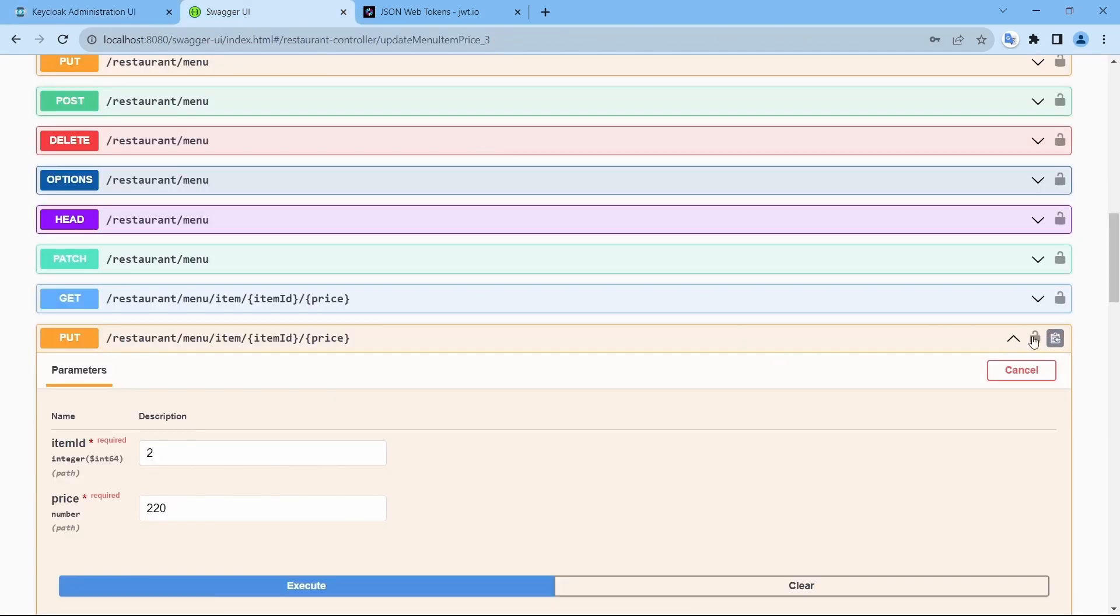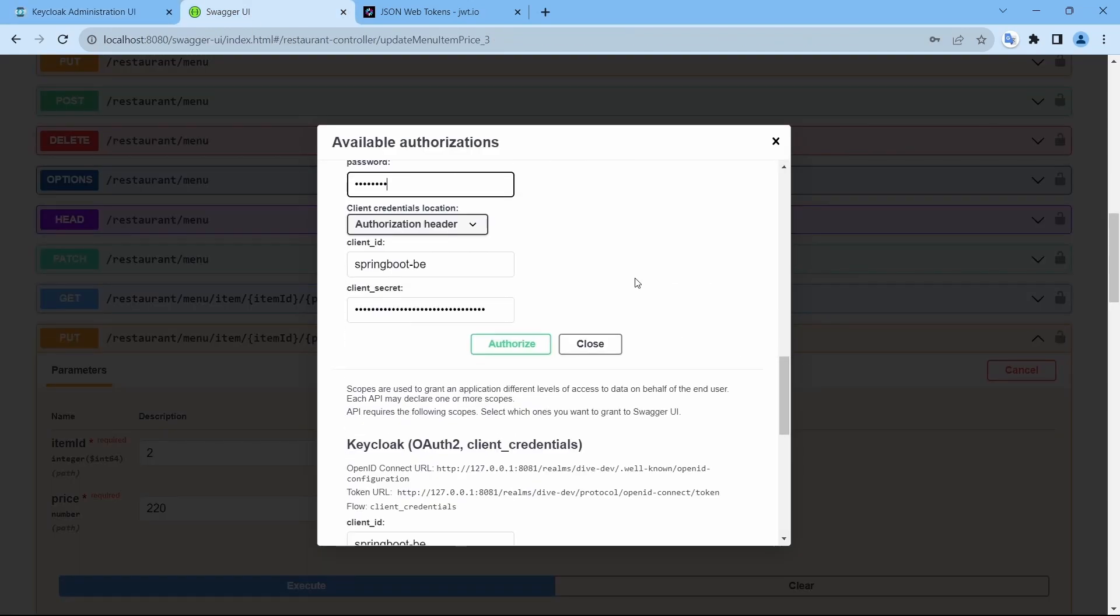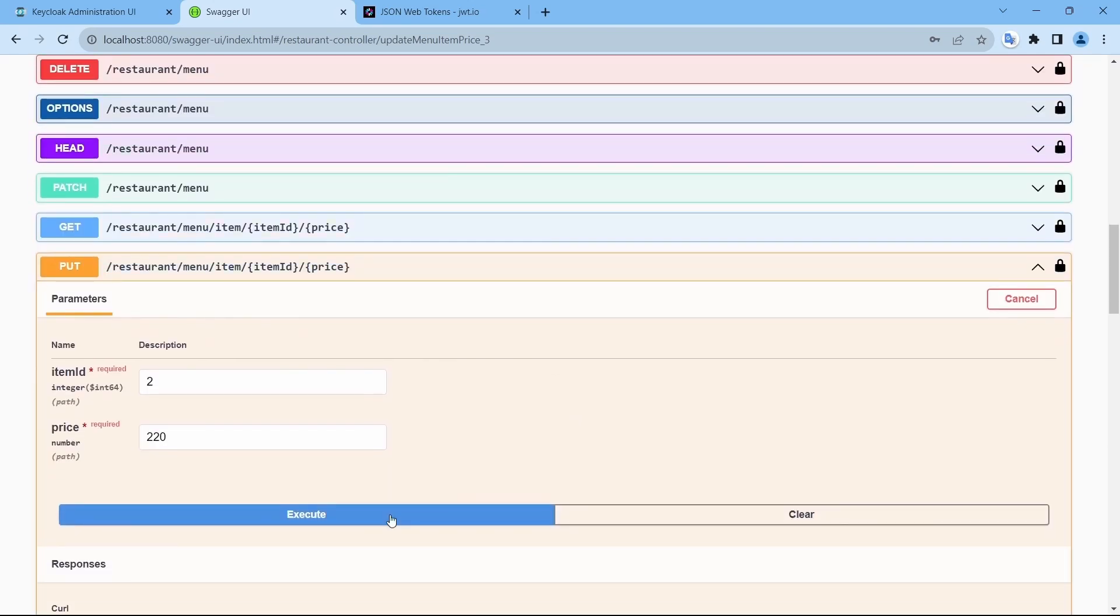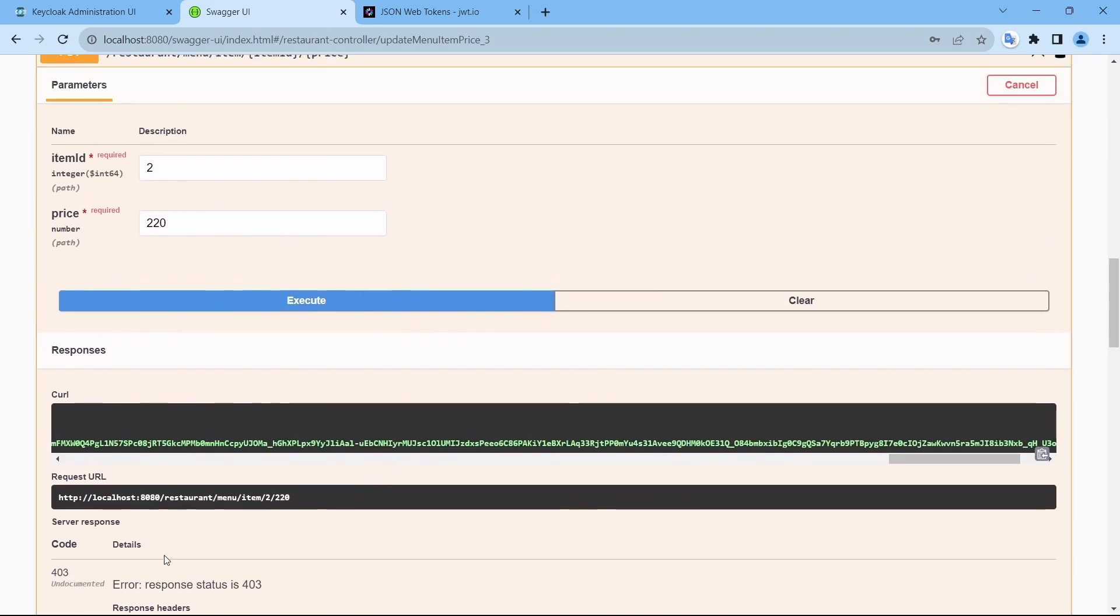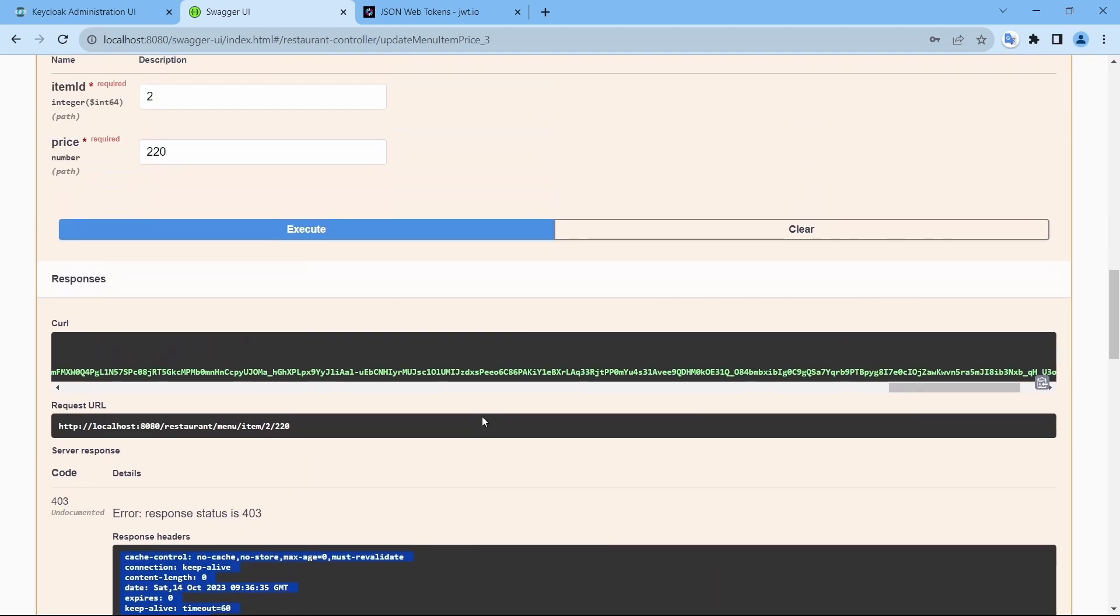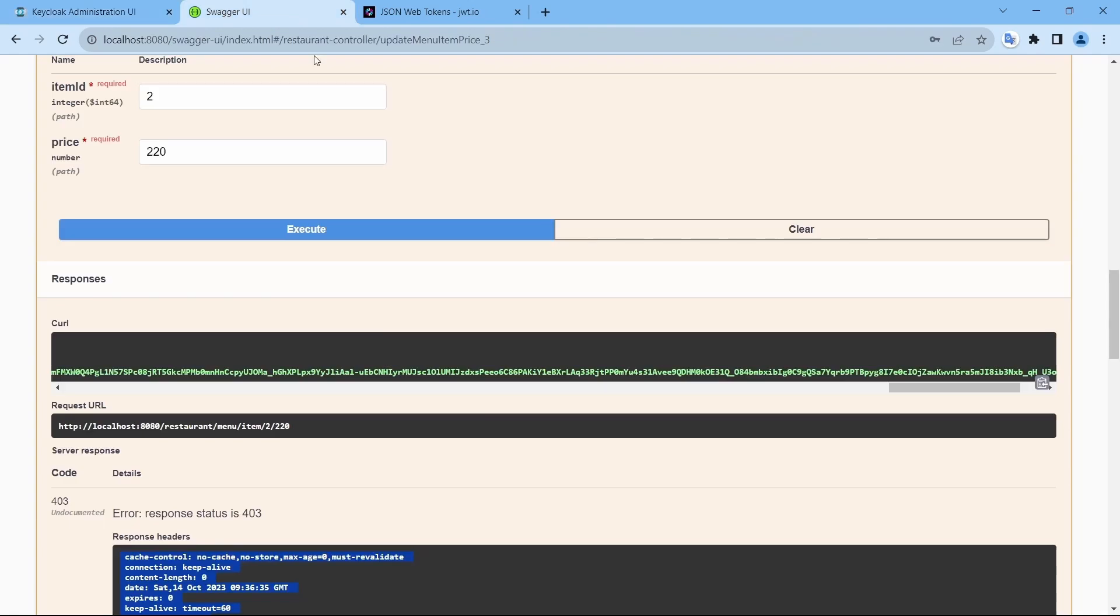If I log in using Suresh, authorize and execute. It says you are not authorized. Although Suresh has the role of manager and manager is required, but the logic is negative and that's the reason this fails.